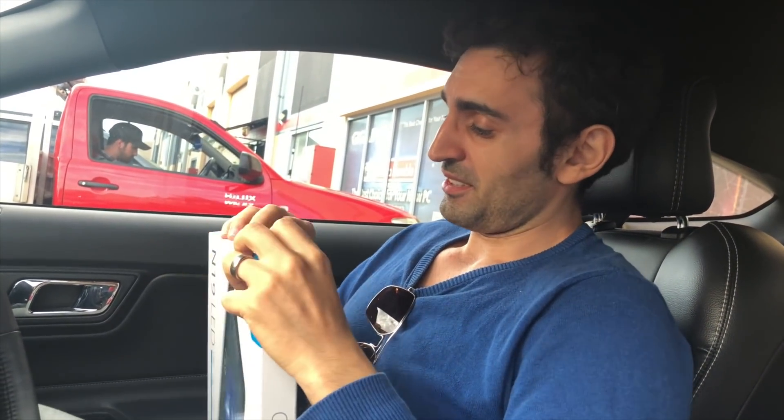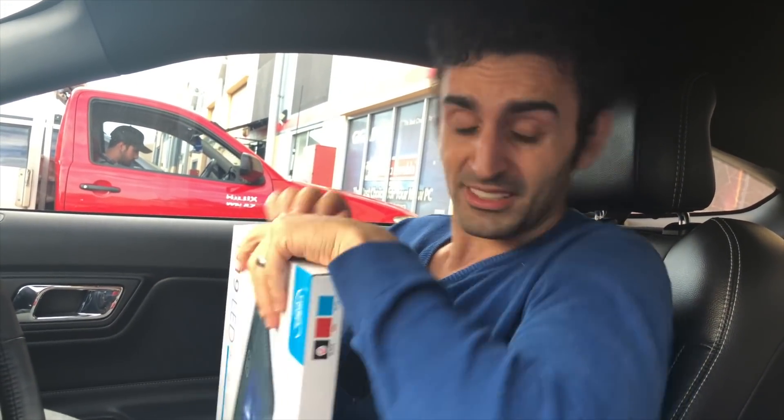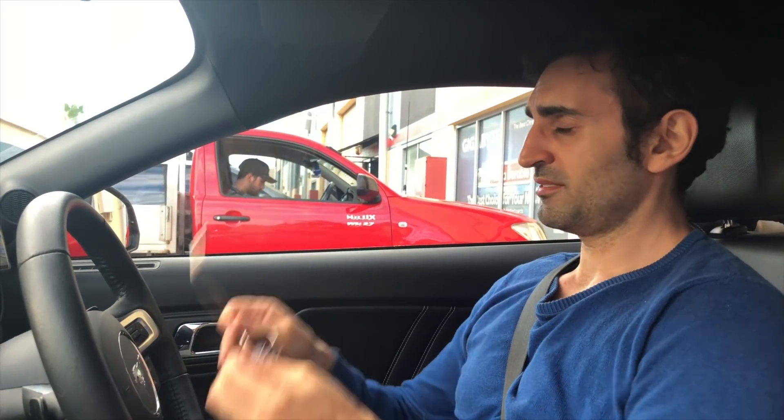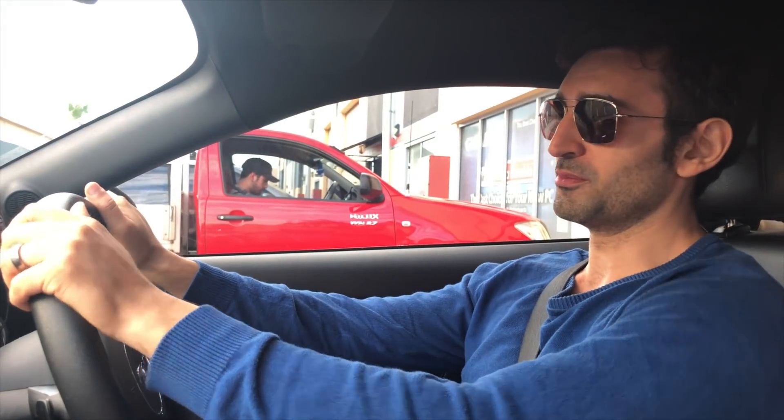I'm excited, man, this works. Hey Google, navigate home.